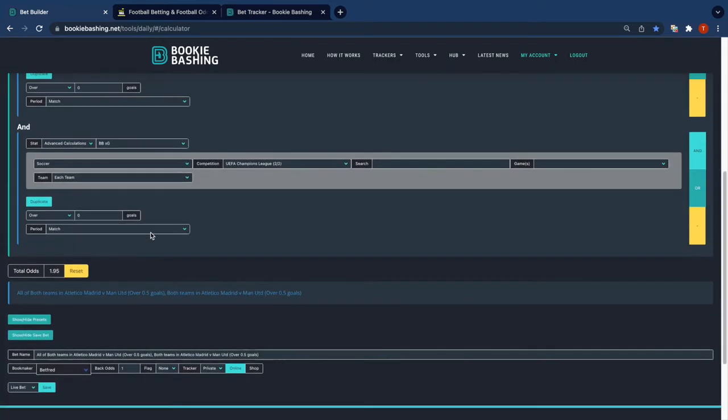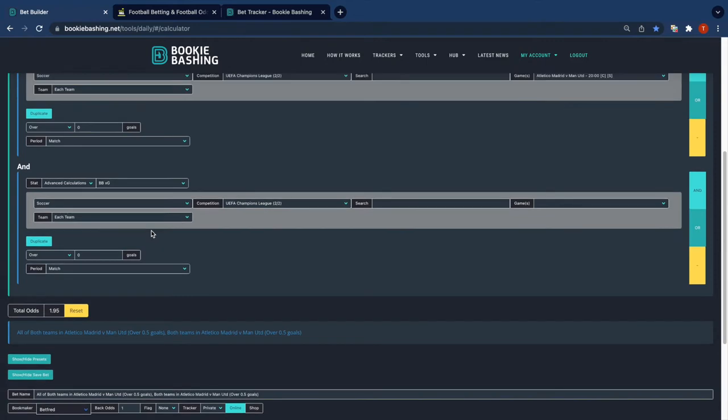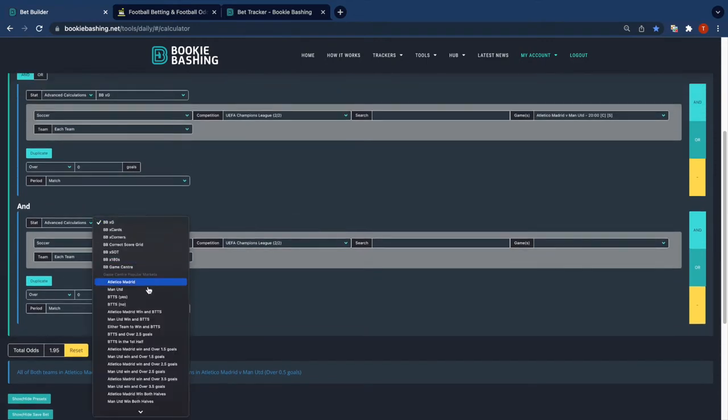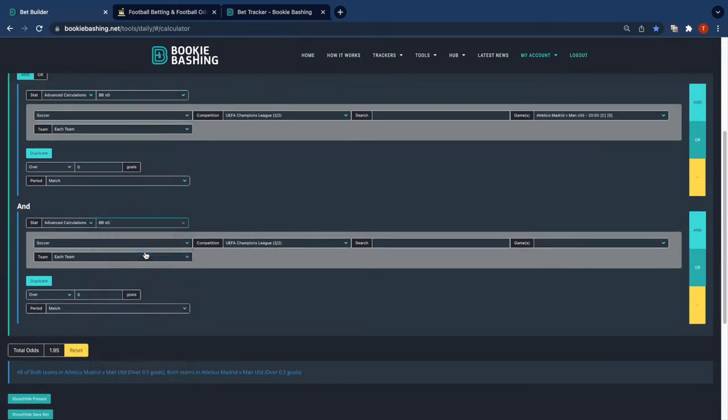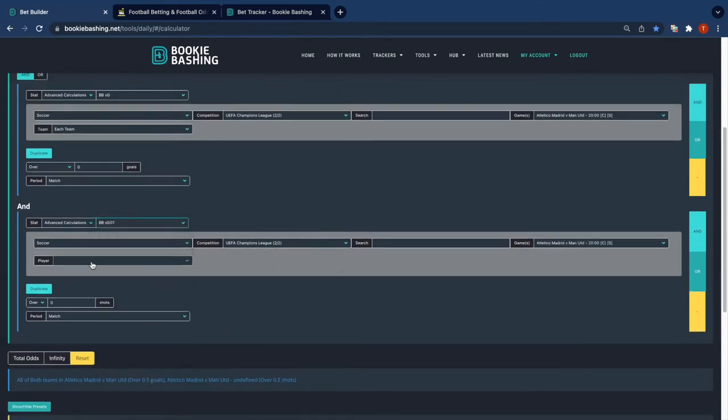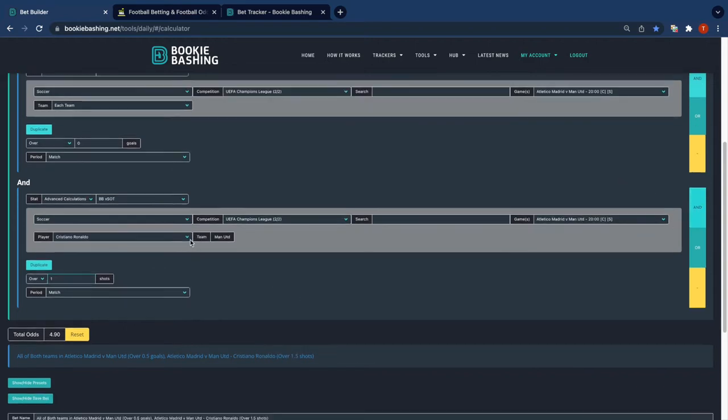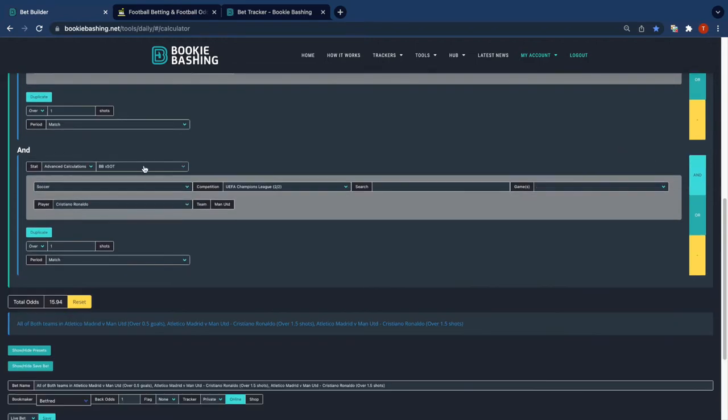Over here we're going to add a bet component. It's an 'and' because it's the multiplication of three things to happen. And we're going to use shots on target. Now I'm going to pick up Ronaldo to have over one shot on target.